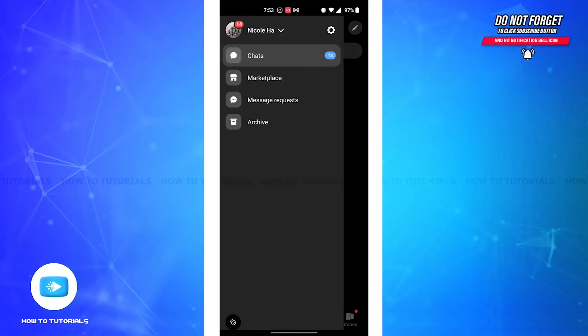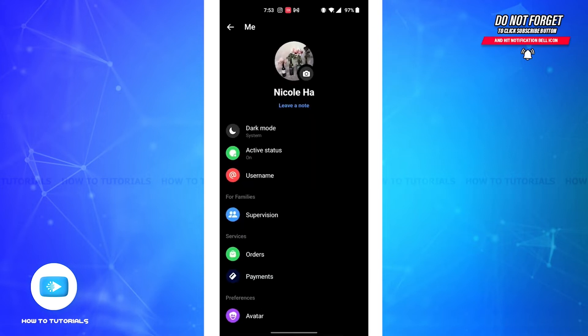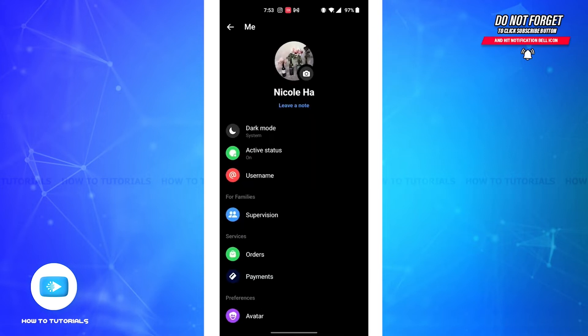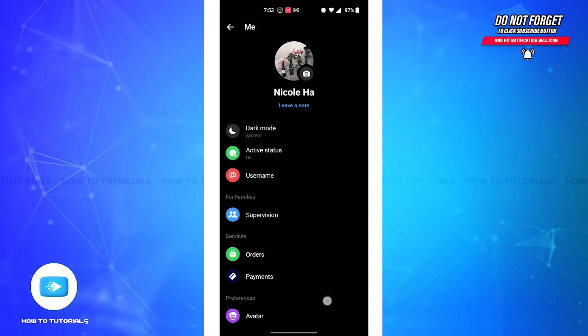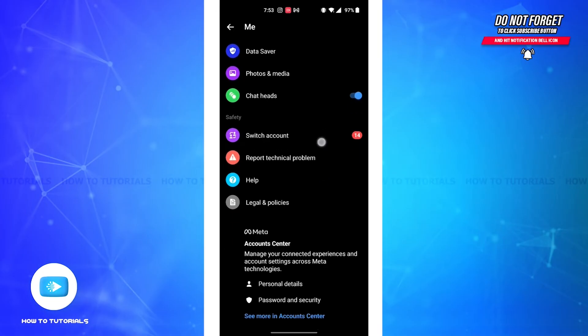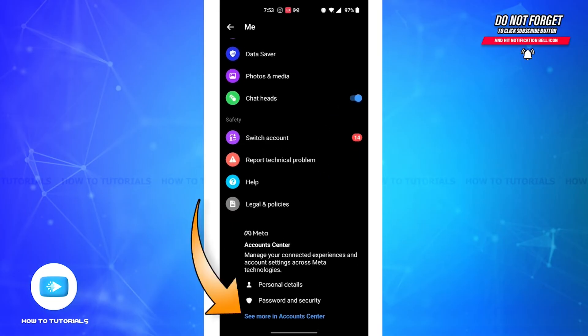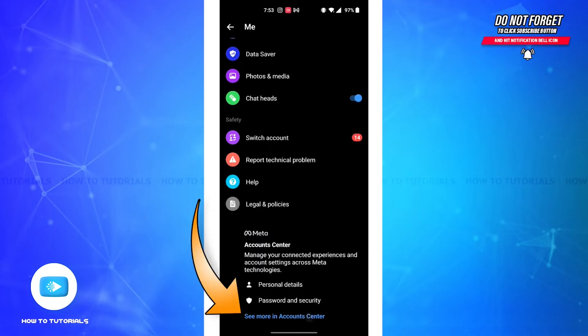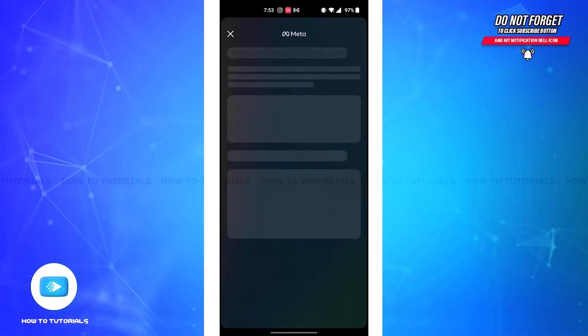Again, tap on the settings option. Now you'll be led to your profile section. If you scroll to the bottom, you'll see 'See More in Account Center' option. Tap on that. Now on the account settings section, tap on your Information and Permissions button.